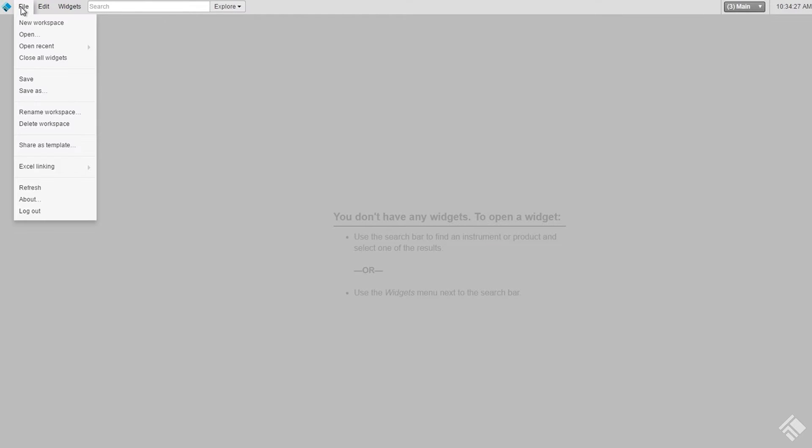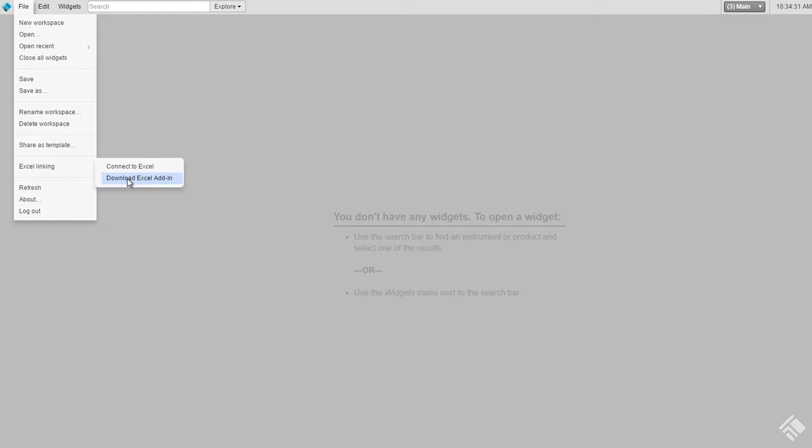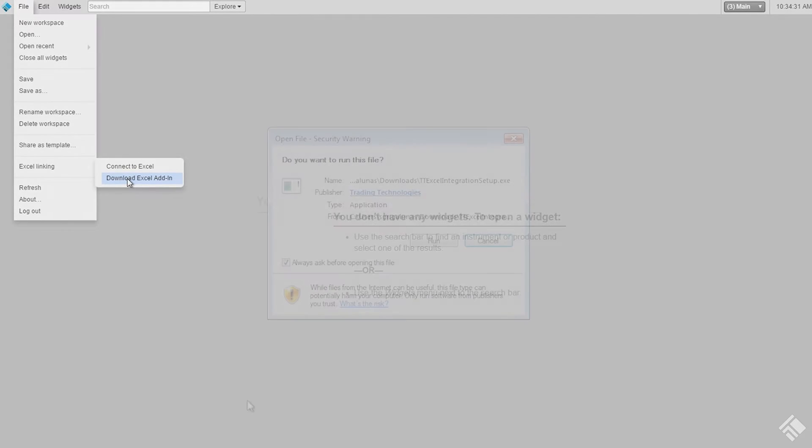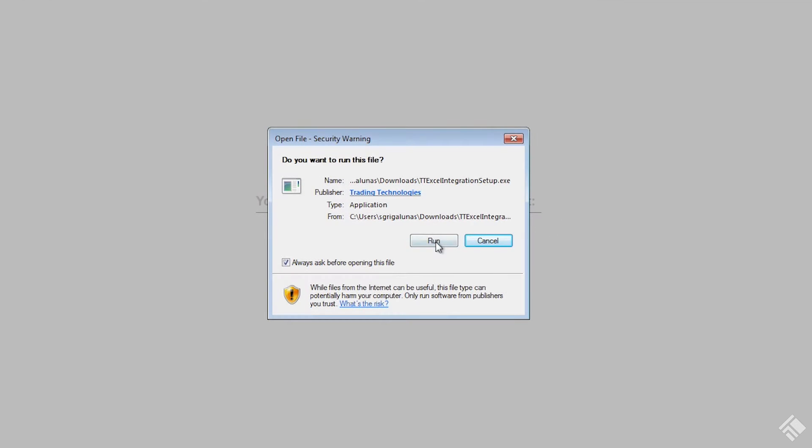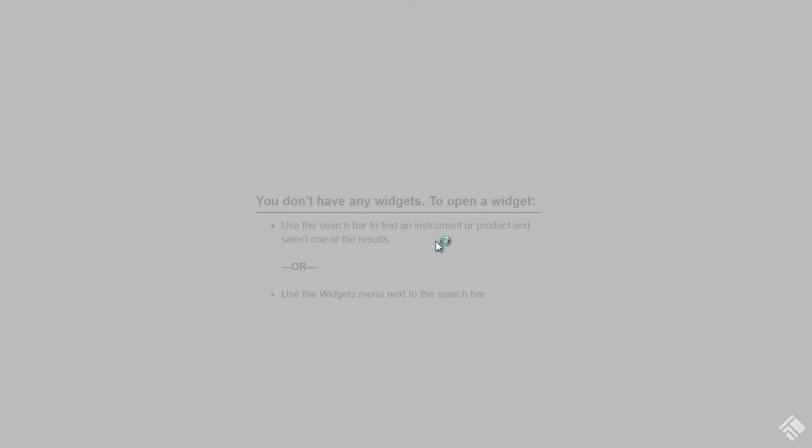To download the Excel add-in, open the File menu in TT and click the Download Excel Add-in item. Once the download completes, open the file to begin the installation.